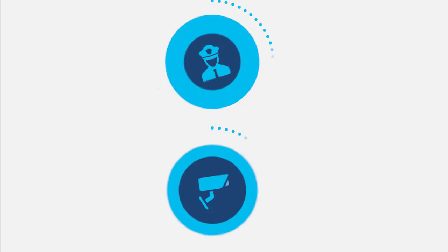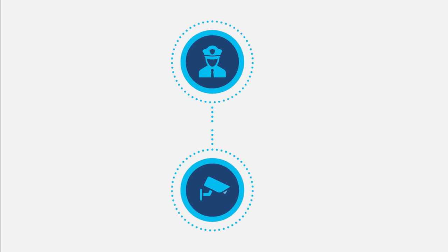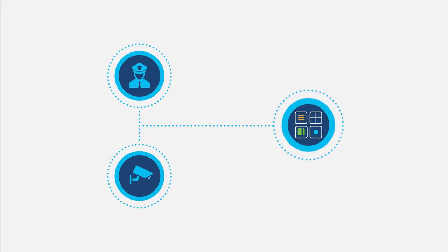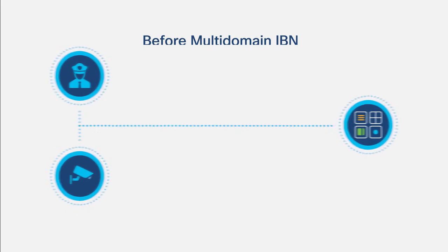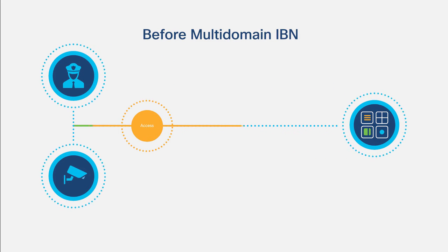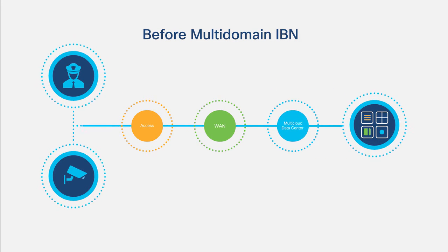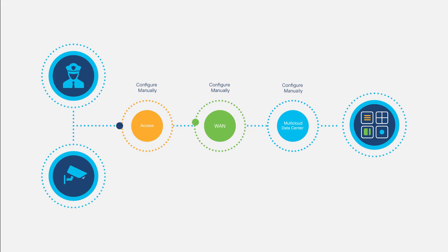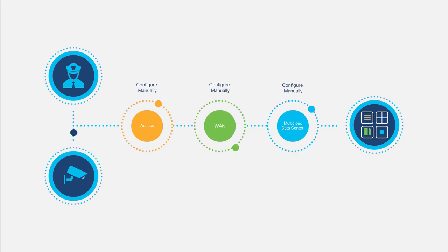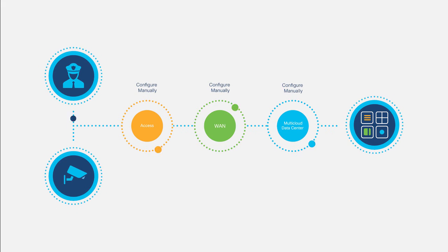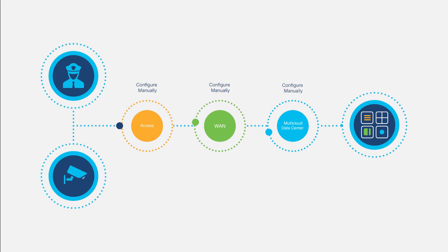Say you deploy security cameras through a cloud-hosted app and allow security personnel to view feeds only on-premises. You'd need to isolate the cameras, enforce access controls in all your locations, and protect the video across the WAN.